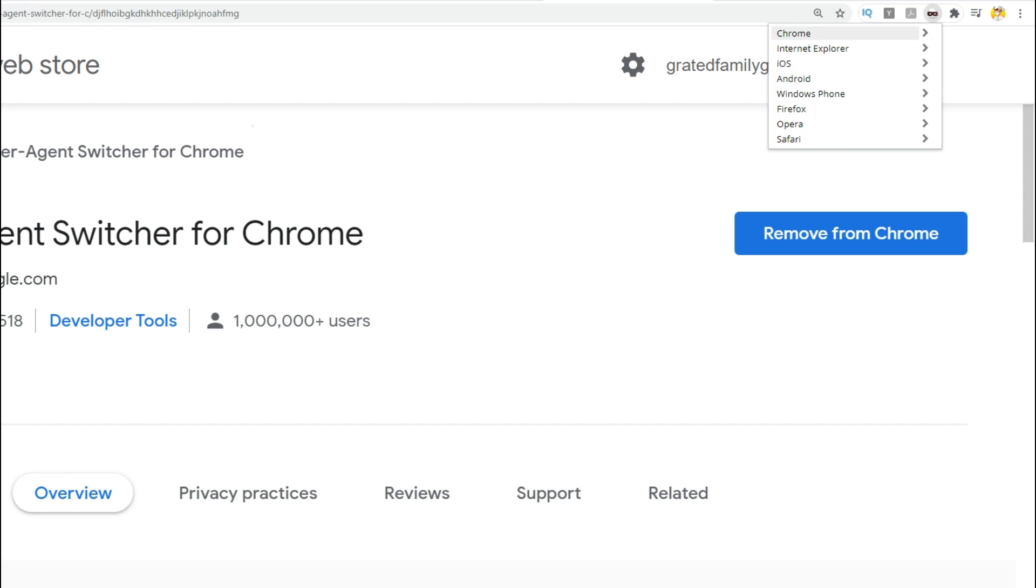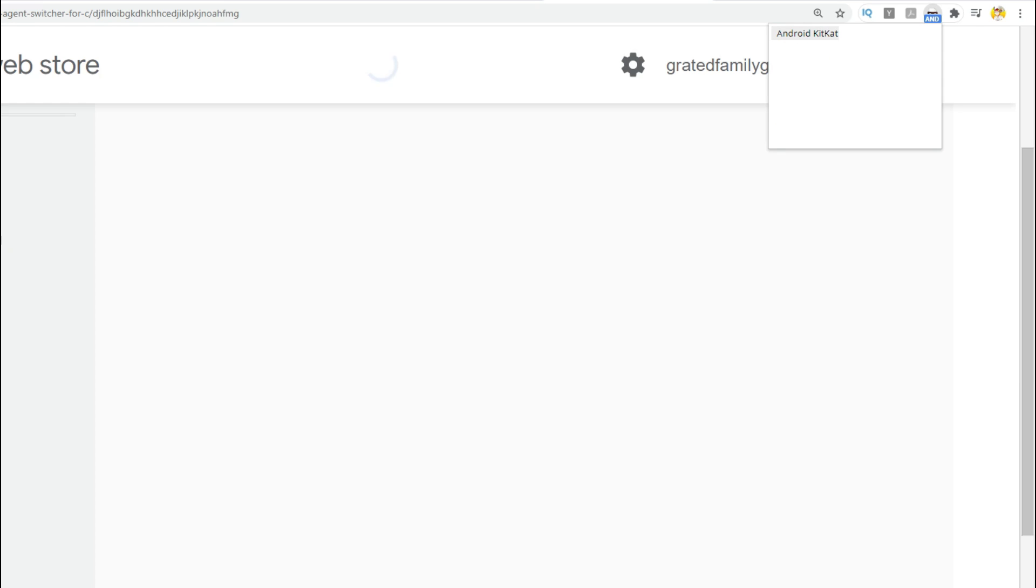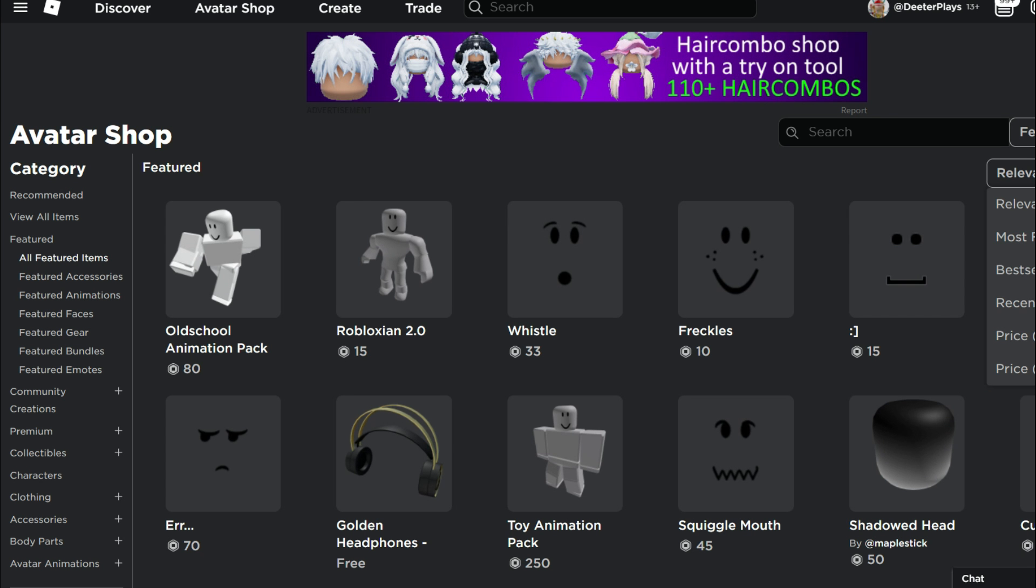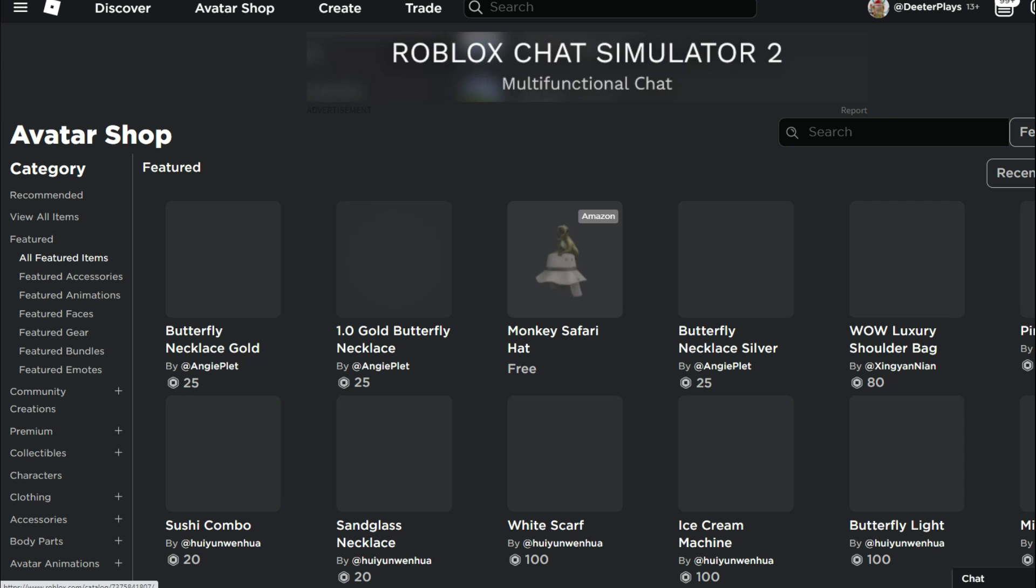And then over here in the options, we're going to go to Android and we're going to go to Android KitKat. So that makes it look like from the Roblox perspective that you are on a device that is an Android.